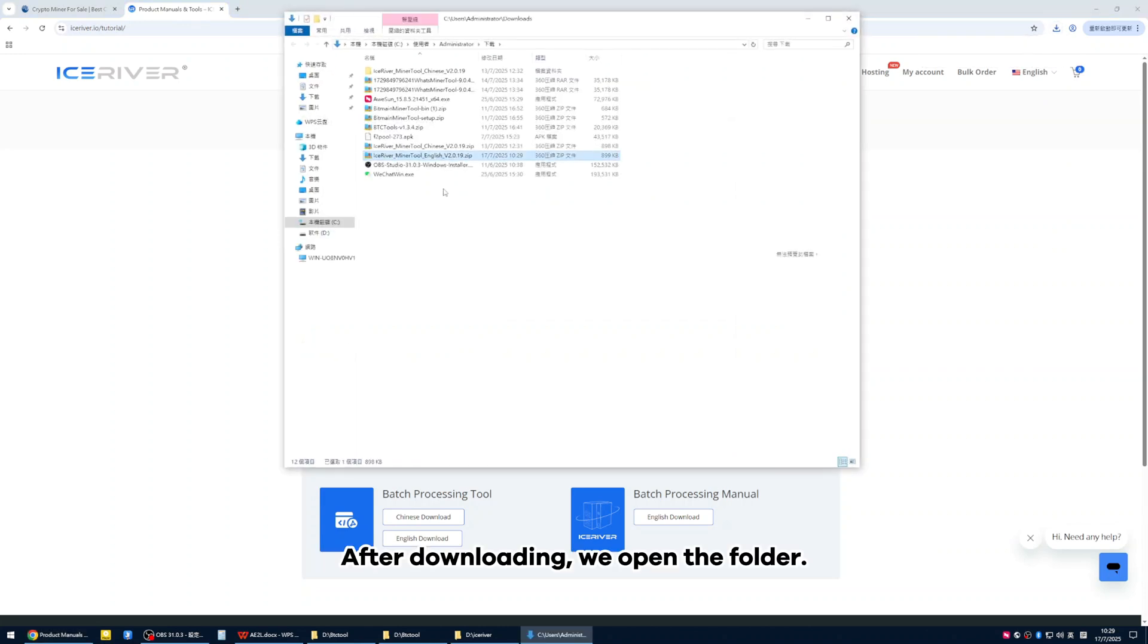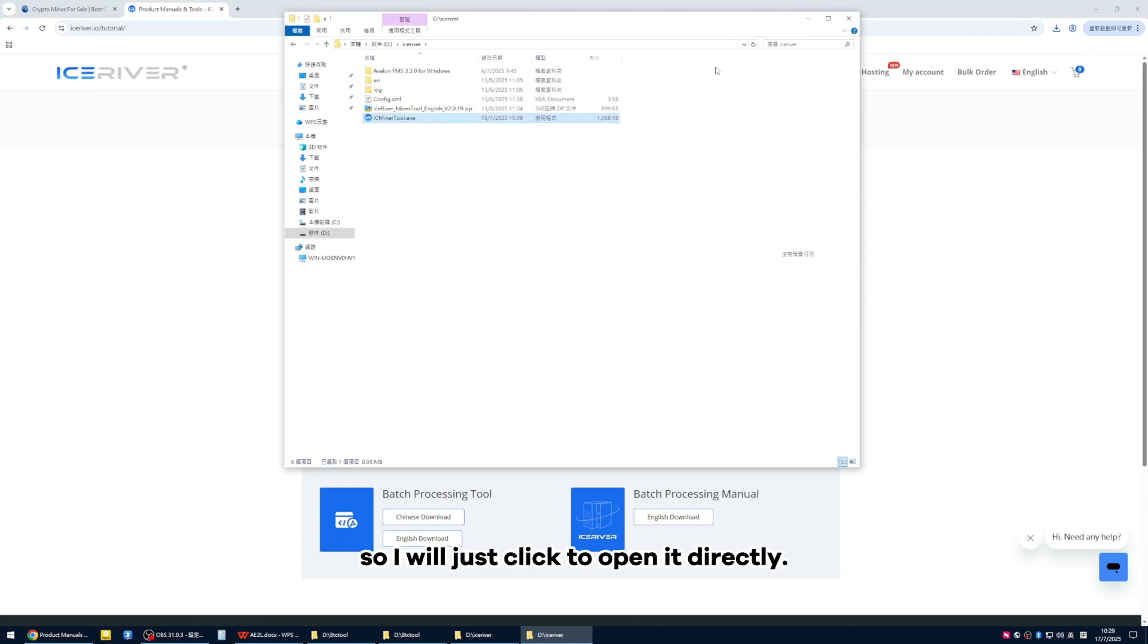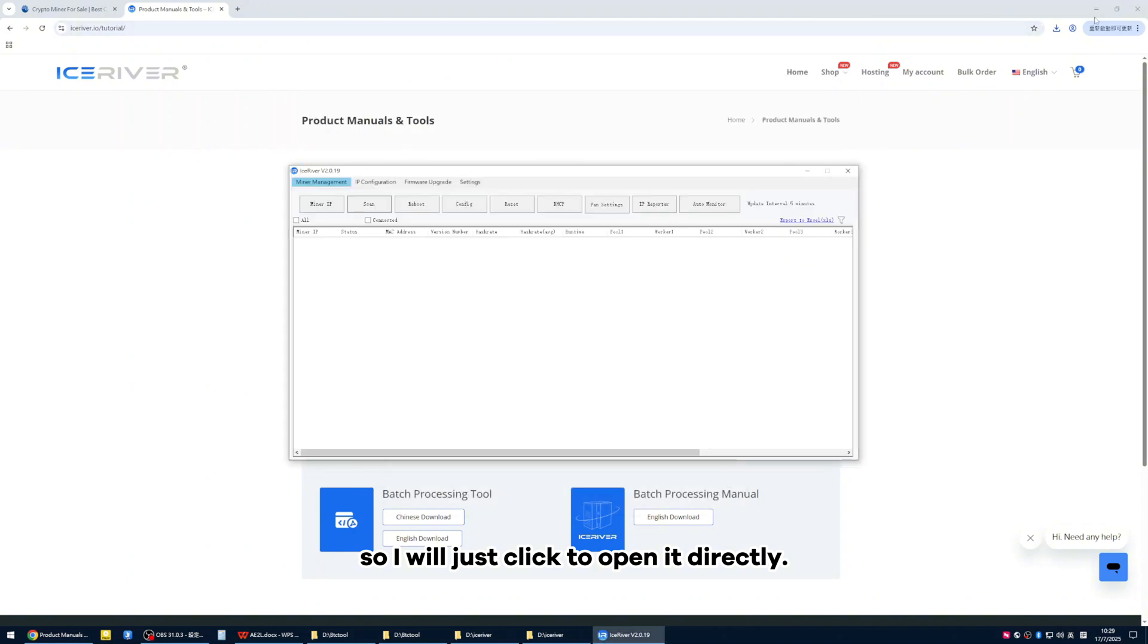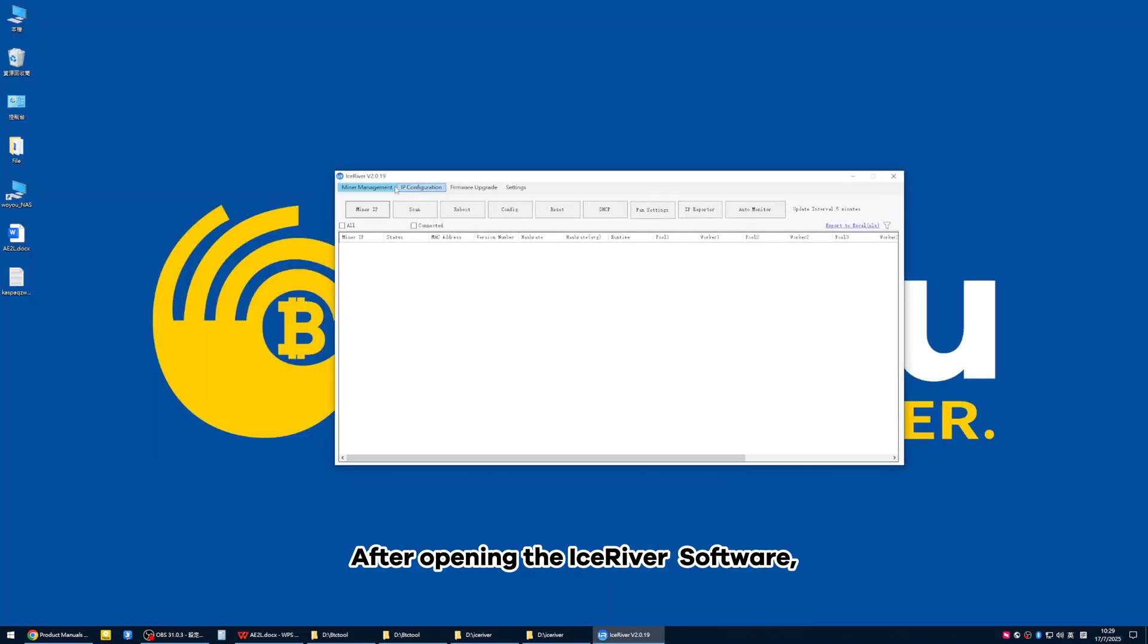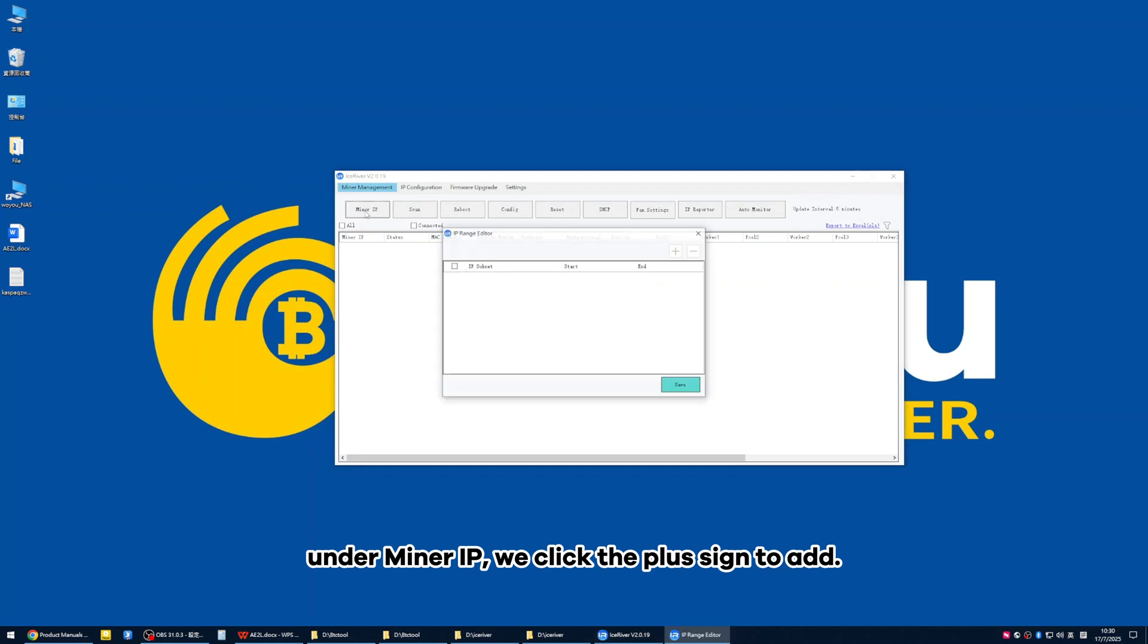After downloading, we open the folder. I already have it installed here, so I will just click to open it directly. After opening the IceRiver software, under Miner IP, we click the plus sign to add.